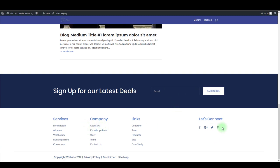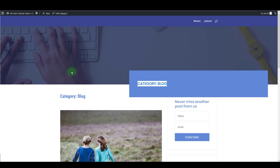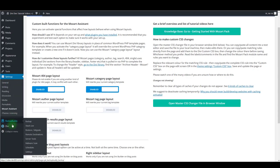And also let me tell you that you can customize the look of these layouts. So for instance, if you want to change this particular layout, you should go to Divi, then Divi Library, and then find category page layout.